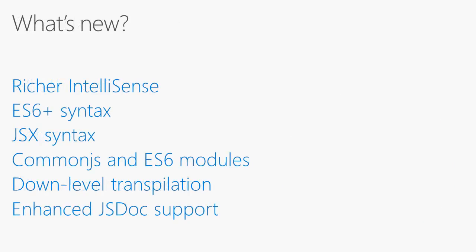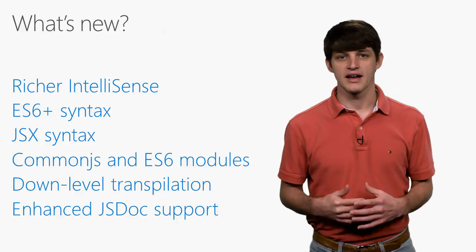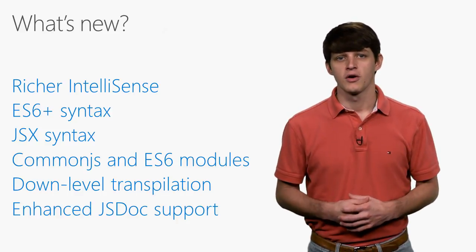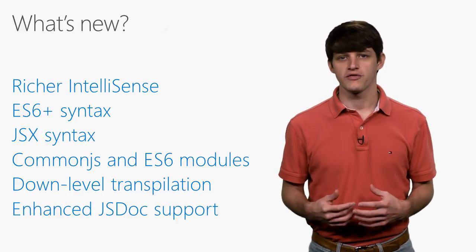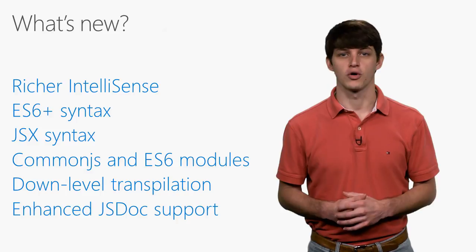So what's new? Over the last year, we've been working very hard to replace the entire JavaScript language service. This is the part of VS that powers IntelliSense, formatting, and other parts of the editing experience. The new language service is a static analysis engine powered by TypeScript, which will provide more flexibility and capabilities moving forward.